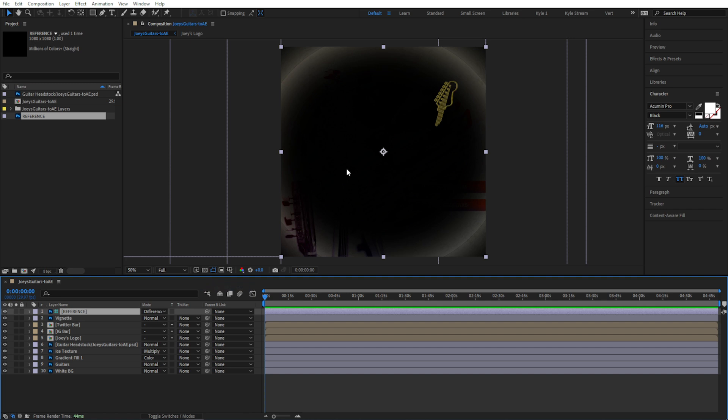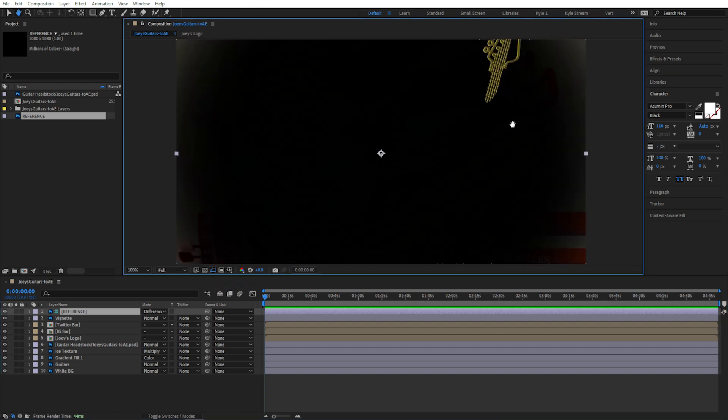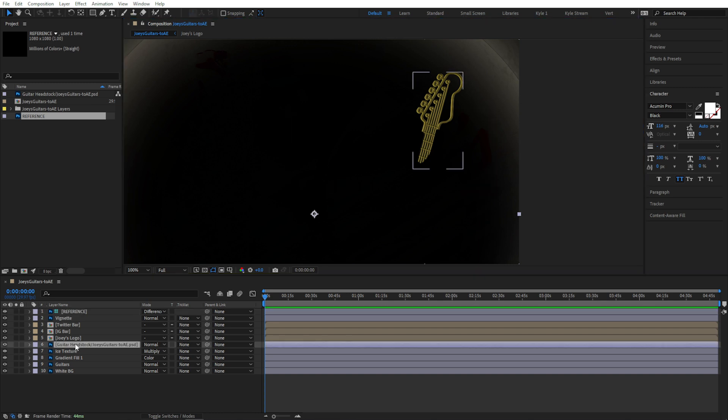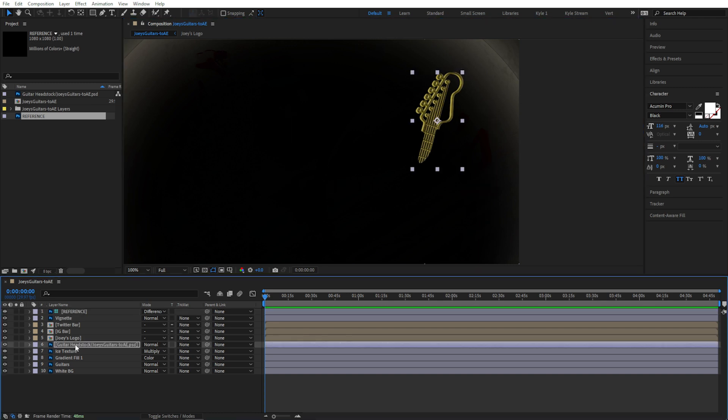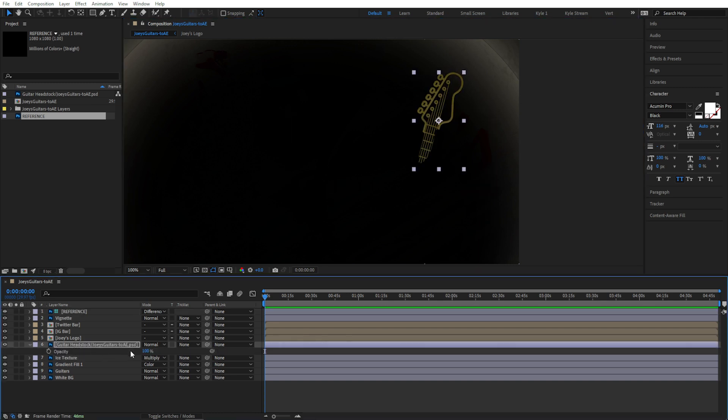Now I can use this to help position a single element perfectly, or I can always come back to this if I've accidentally moved a layer away from its original position.